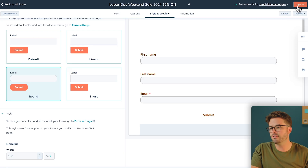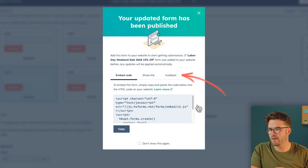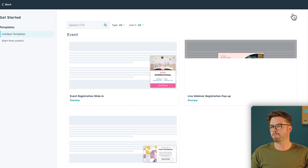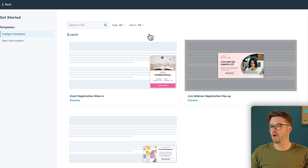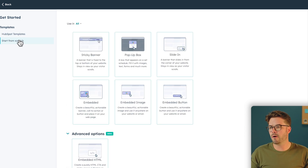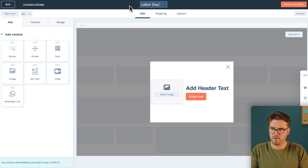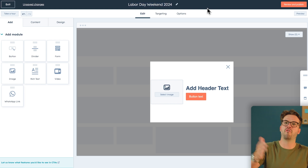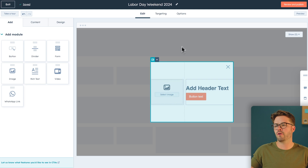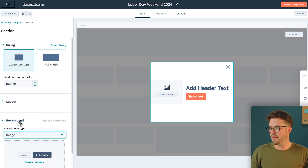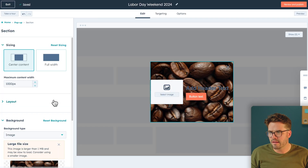Our form is made, but it needs to be placed within a pop-up box on our website when visitors arrive. To do that, click on HubSpot on the right-hand side and click Go to CTAs. On the top right corner, click Create, start from scratch, and we want to do a pop-up box that pops up on our main homepage. Name this "Labor Day Weekend 2024." Before adding the form, I want to change the background so it's not just a boring white box. Click on the background, select the list, click Image, and browse images.